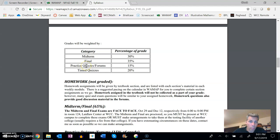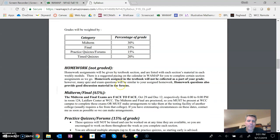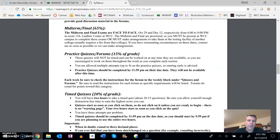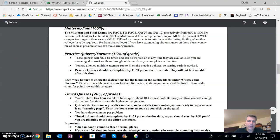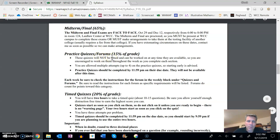What I'm calling practice quizzes, they'll be abbreviated PQ, and forums together are 15% of the grade. And then timed quizzes, which will be TQ on the calendar, are 20% of the grade. So practice quizzes—these are not timed.